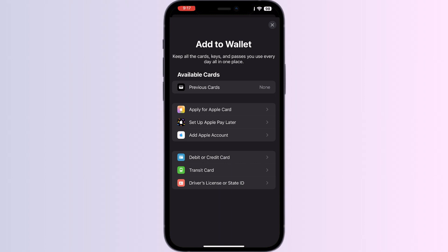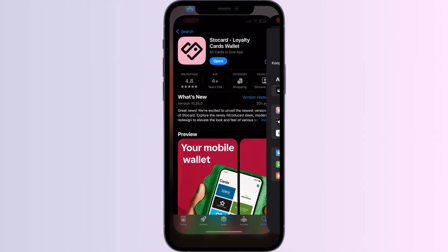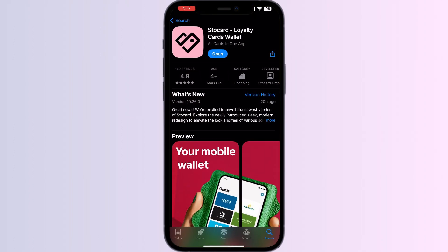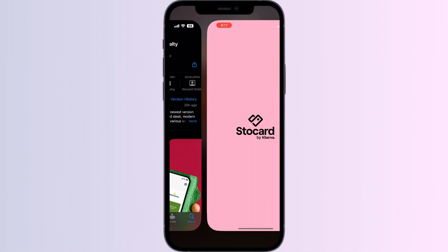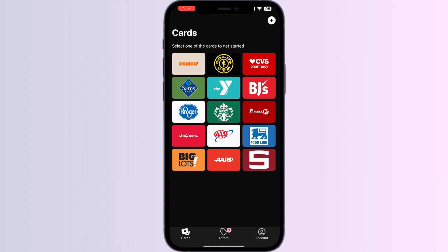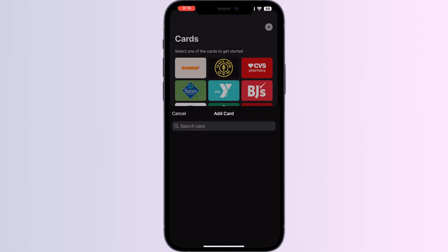Just follow these easy steps. Step one: go to the App Store and search for 'Store Card.' Install the app. After installing, open the app — you'll be able to see the most frequently used cards by users on the home page. Click on the Add button in the top right corner.